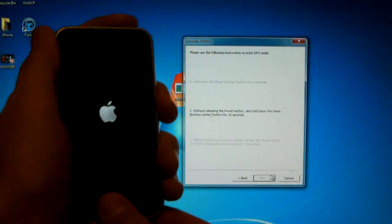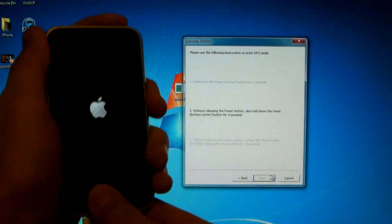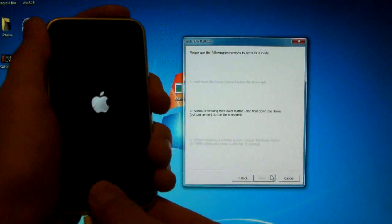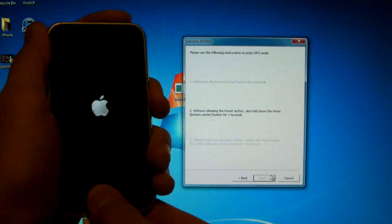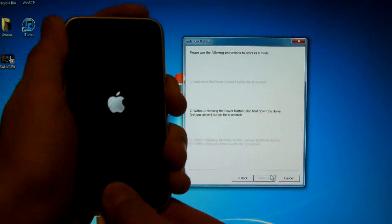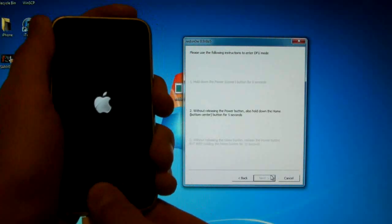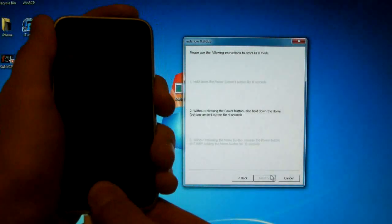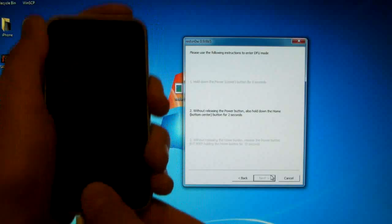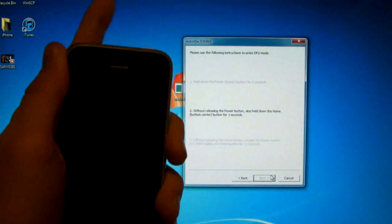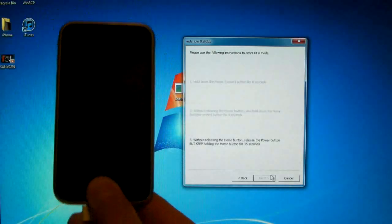Now hold the home button together for 10, 9, 8, 7, 6, 5, 4, 3, 2, 1. Let go of the power button and keep holding the home button.